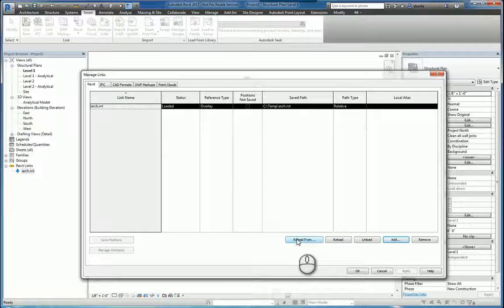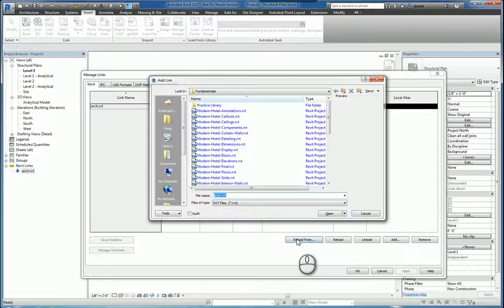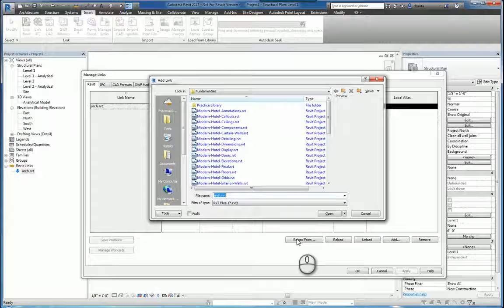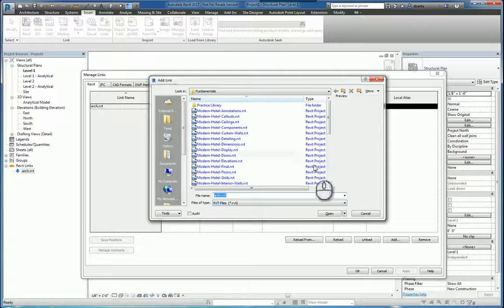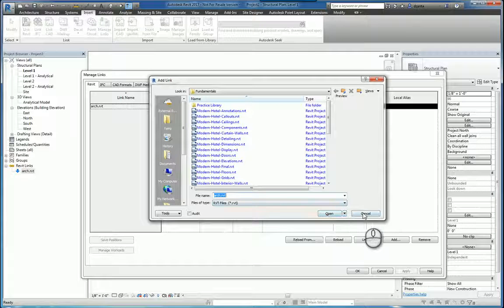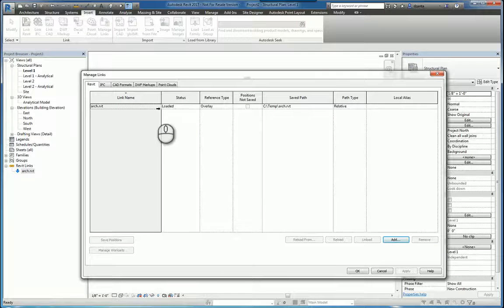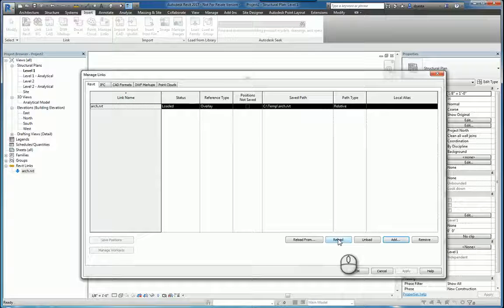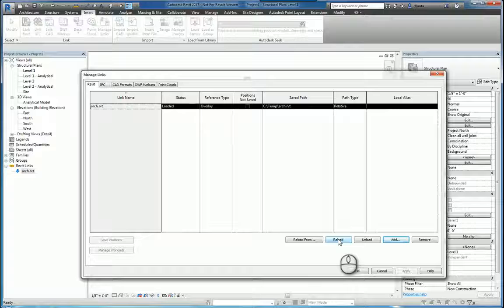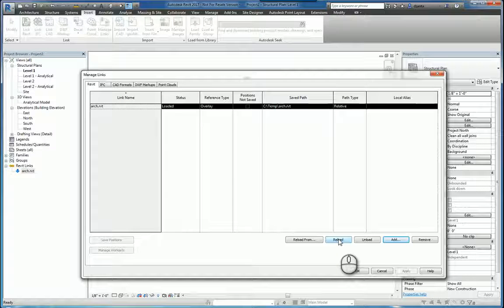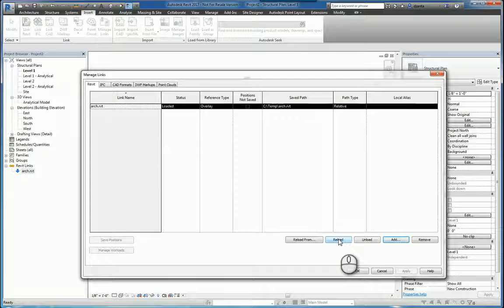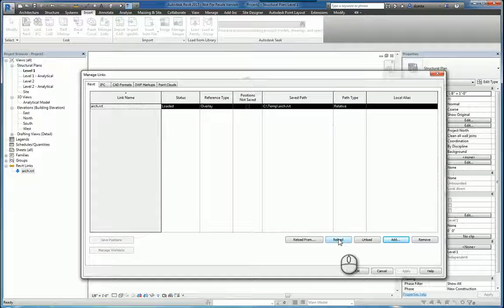You have Reload From, which allows you to reload the file if it was moved to a different location on the server. You just browse to that location, select it, and click Open, and it will reload it from that new location. You can also click Reload, which is the same as typing RL, Reload Latest. This looks for that arc.rvt file on your server and refreshes the data to this current Revit file, the host file.